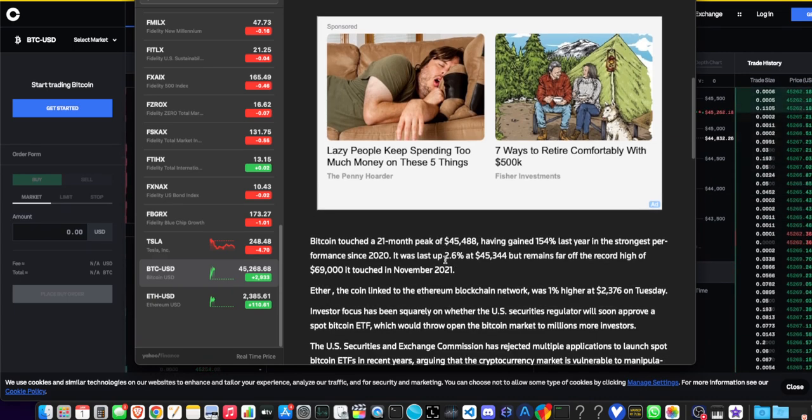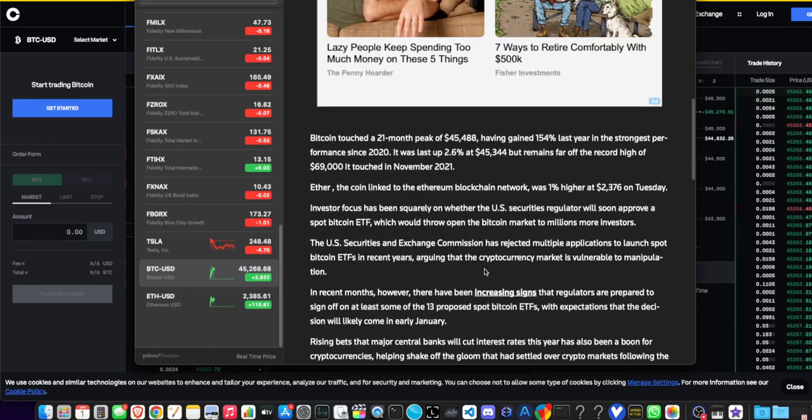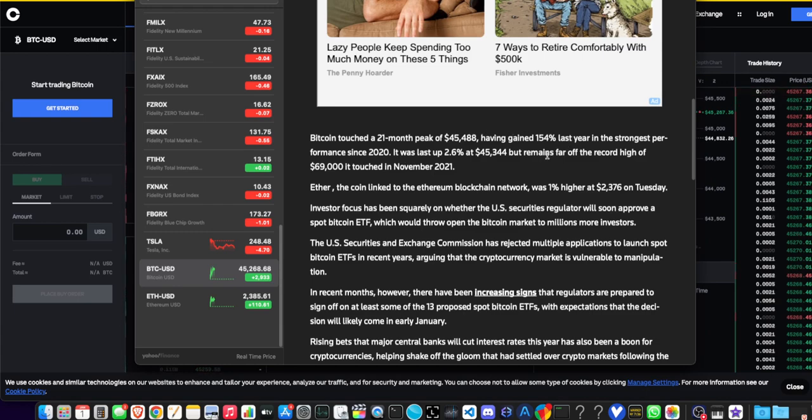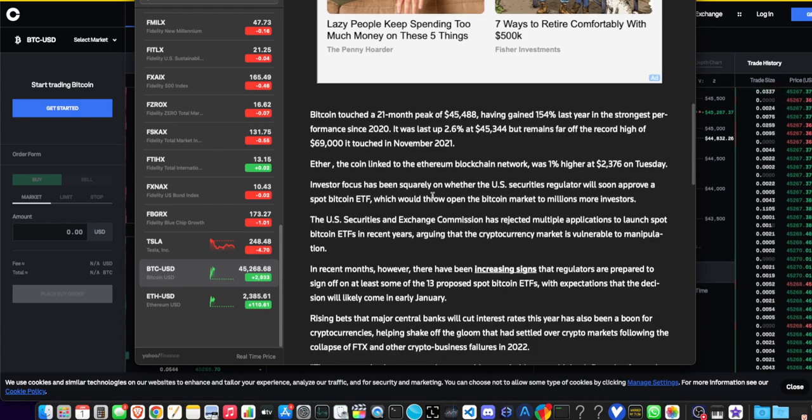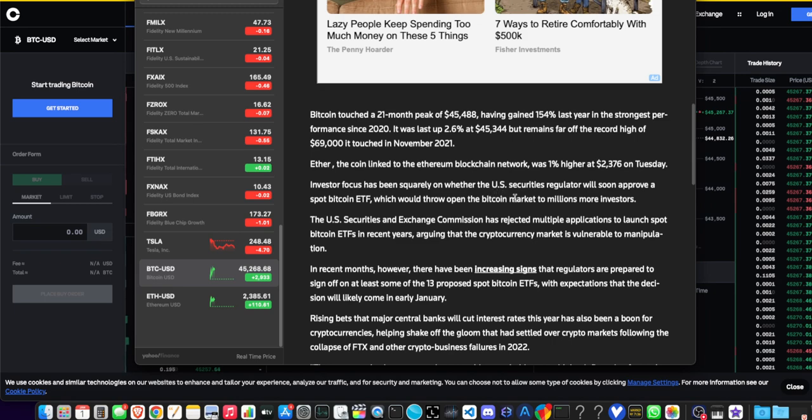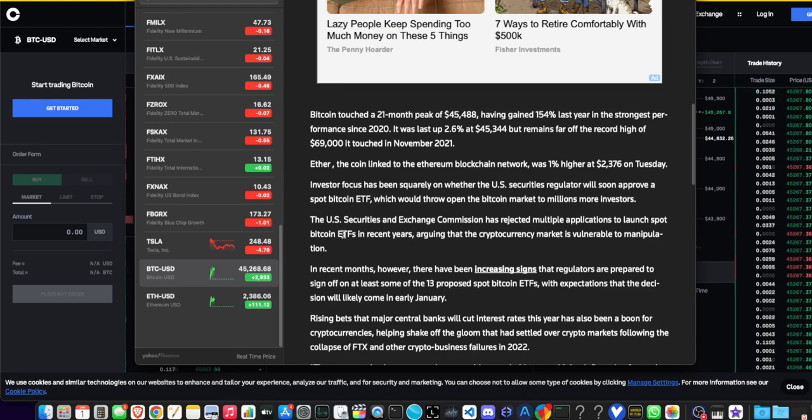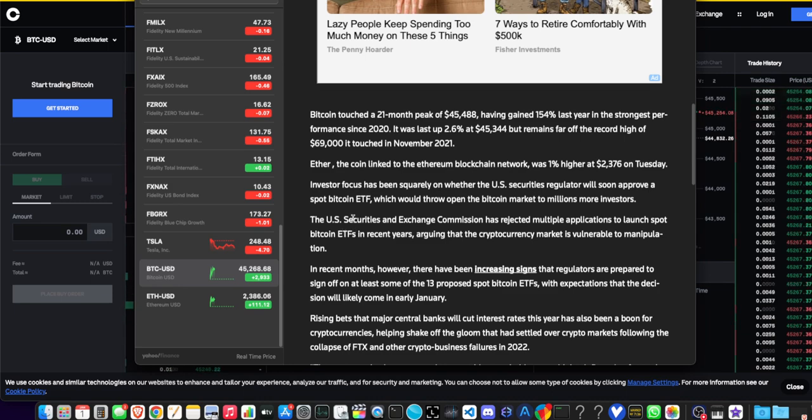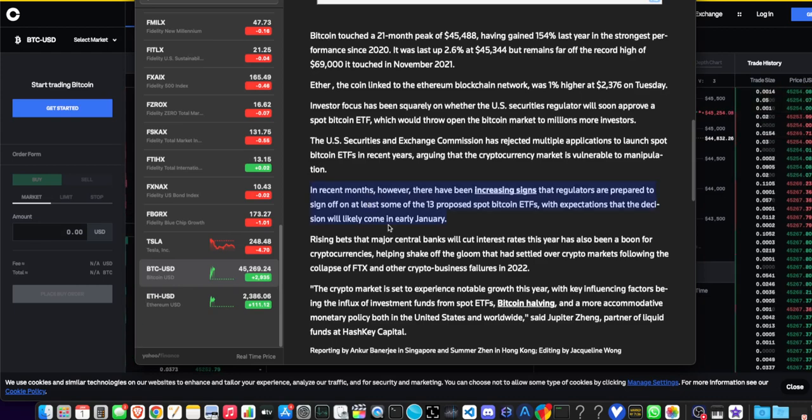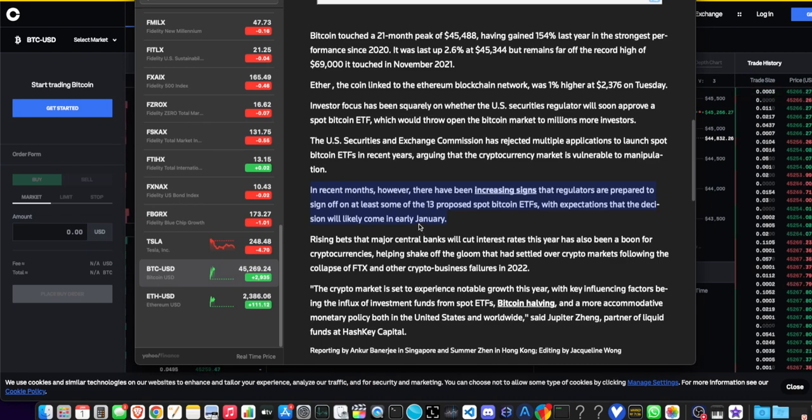Remember Cramer said dump Bitcoin months ago - Cramer's a fool from CNBC, so do the opposite of Cramer. Investors' focus has been squarely on whether the U.S. Securities regulator will soon approve a spot Bitcoin ETF, which would throw open the Bitcoin market to millions more investors. In recent months there's been increasing signs that regulators are prepared to sign off on at least some of the 13 proposed spot Bitcoin ETFs, with expectations that the decision will likely come in early January. It's on baby, game is on.